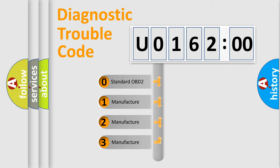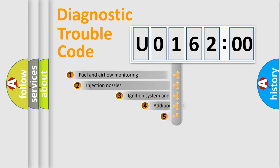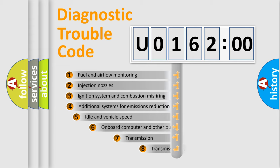If the second character is expressed as zero, it is a standardized error. In the case of numbers 1, 2, 3, it is a more prestigious expression of the car-specific error.